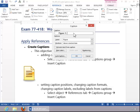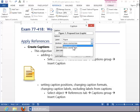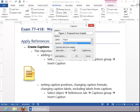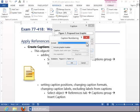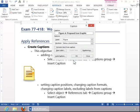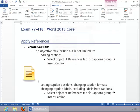Enter a caption name, select a position, change the numbering if you would like, click OK, and then click OK again.